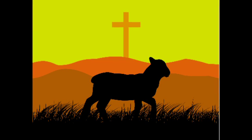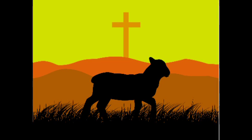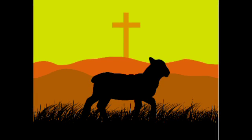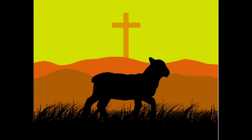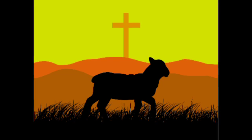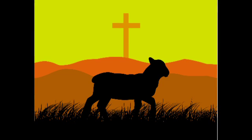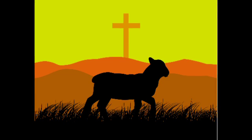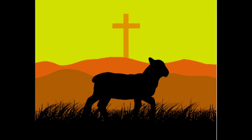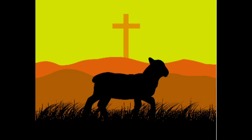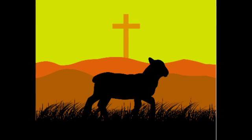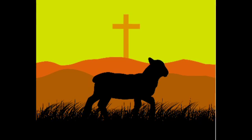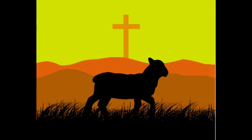If only we could understand what went through your mind, when day after day, you created everything with just a word, and it was made. But when it came to us, it was different. With great care and love, you formed us.